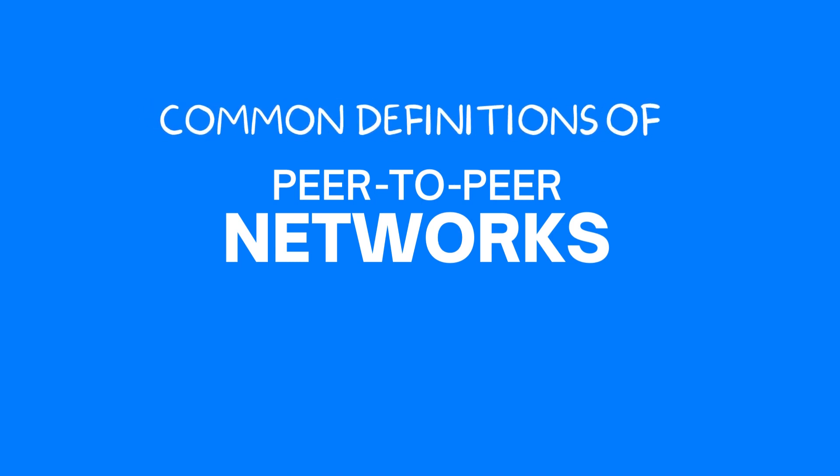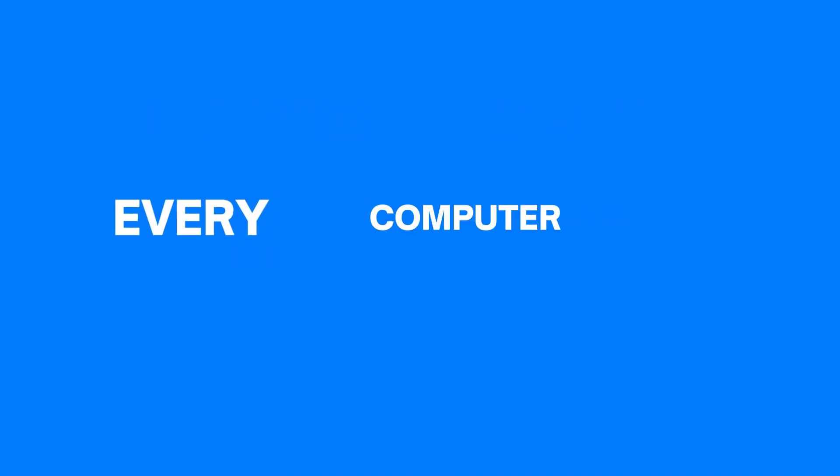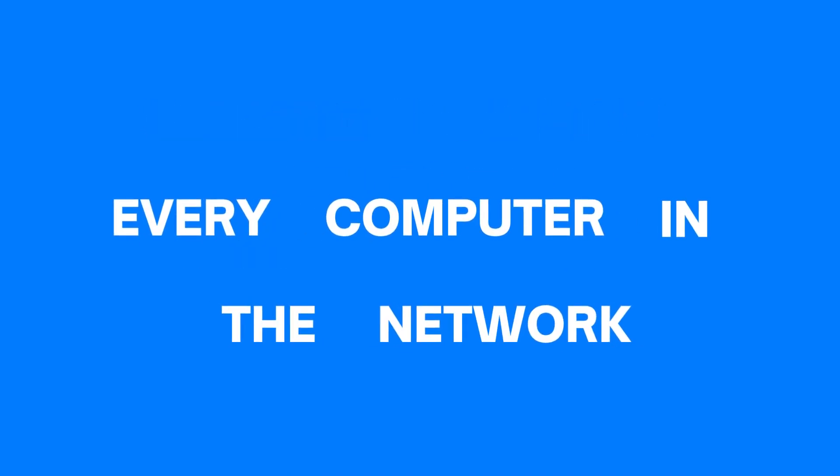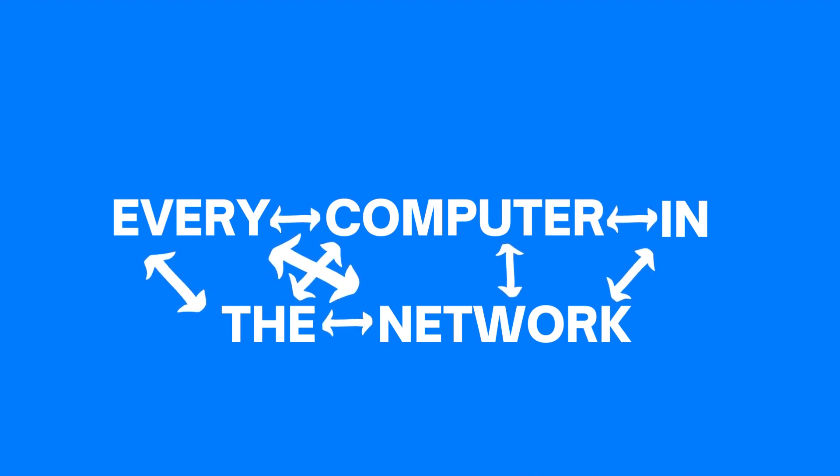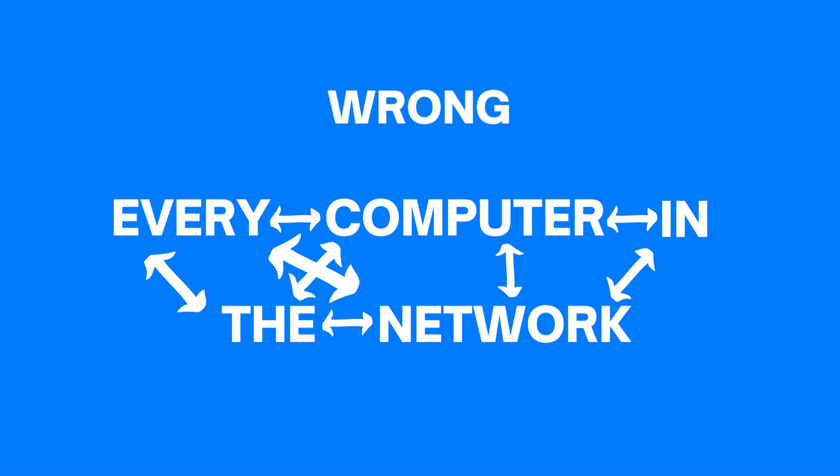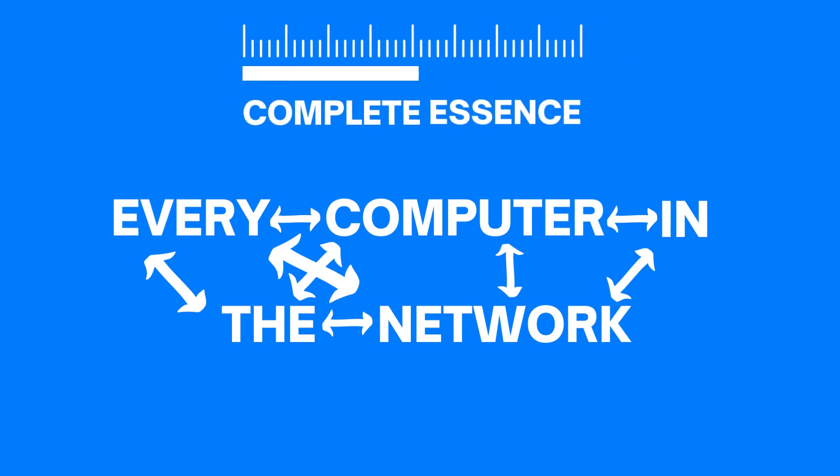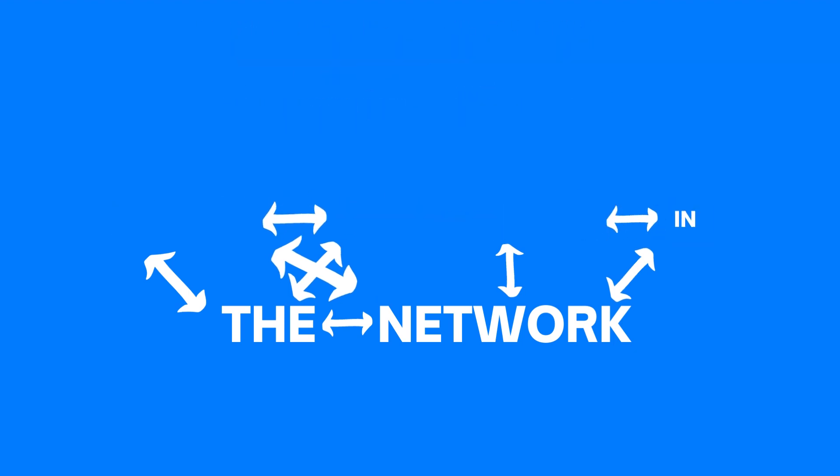One of the most common definitions of a peer-to-peer network is one in which every computer in the network is directly connected to one another. Now, this definition is not wrong, but it doesn't capture the complete essence of a peer-to-peer network.